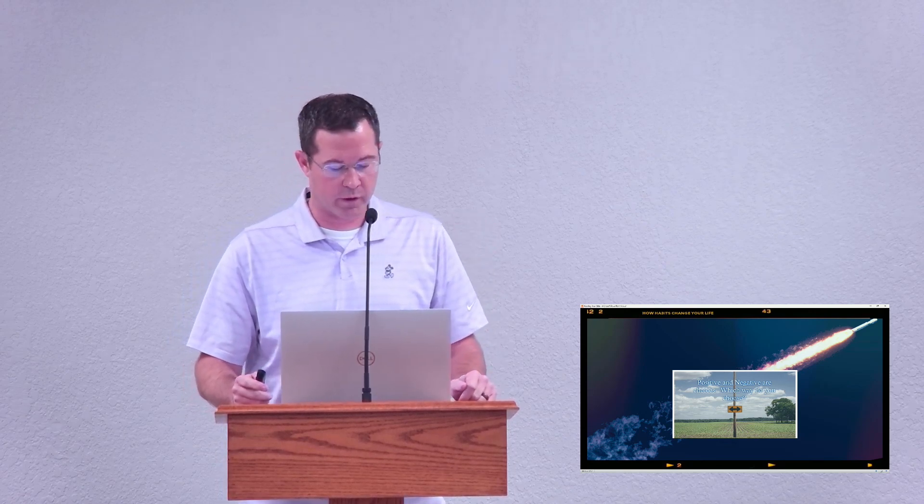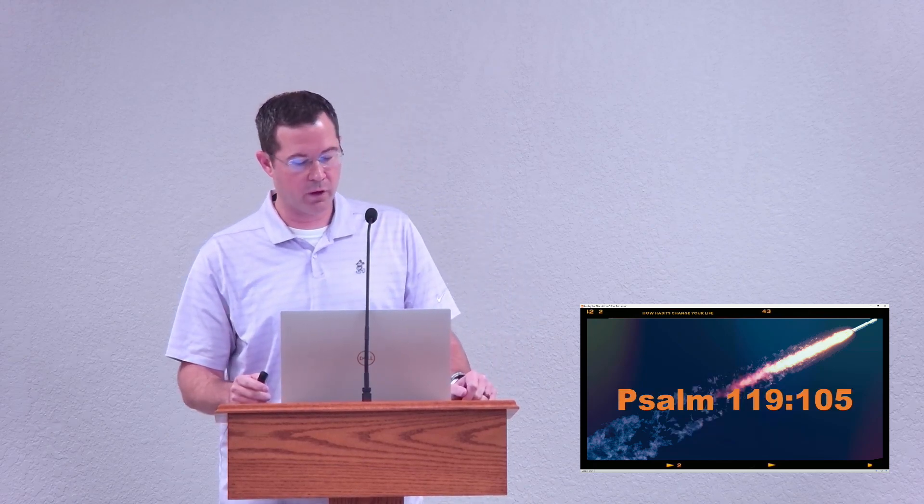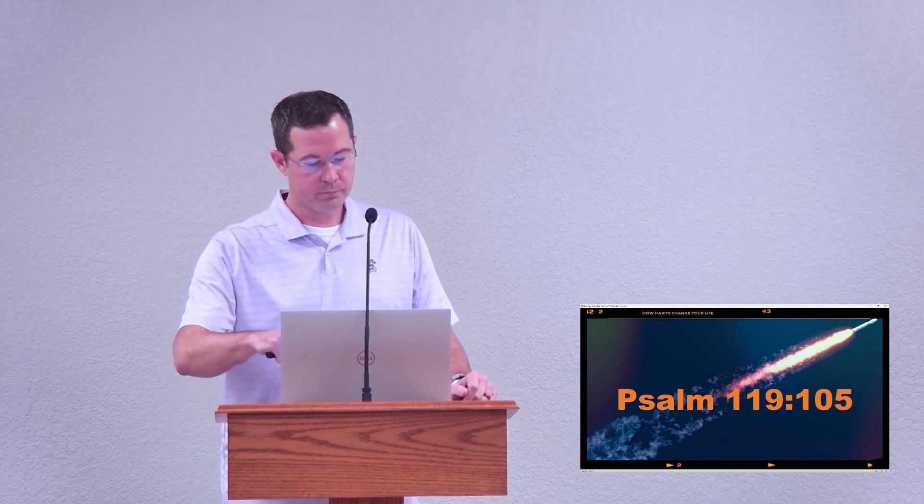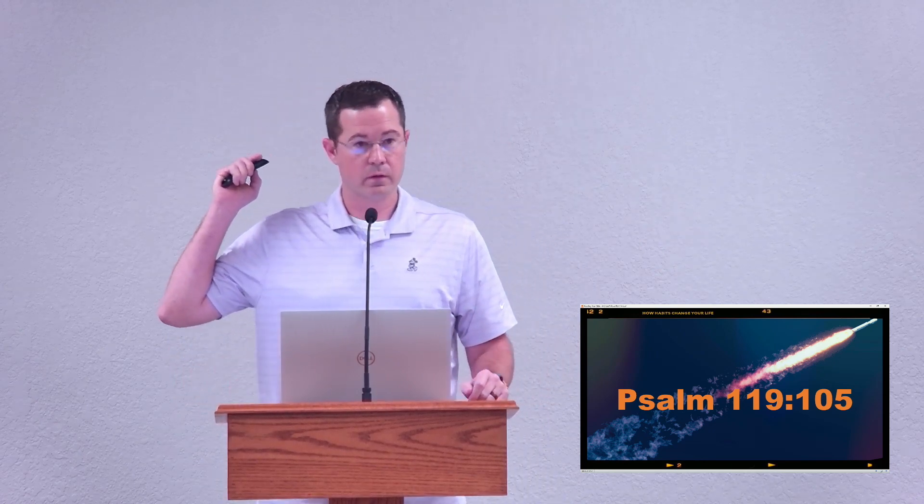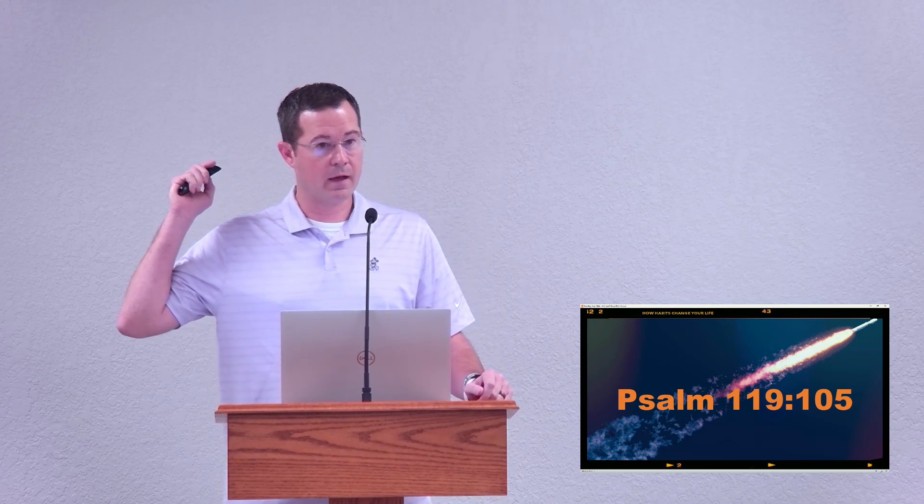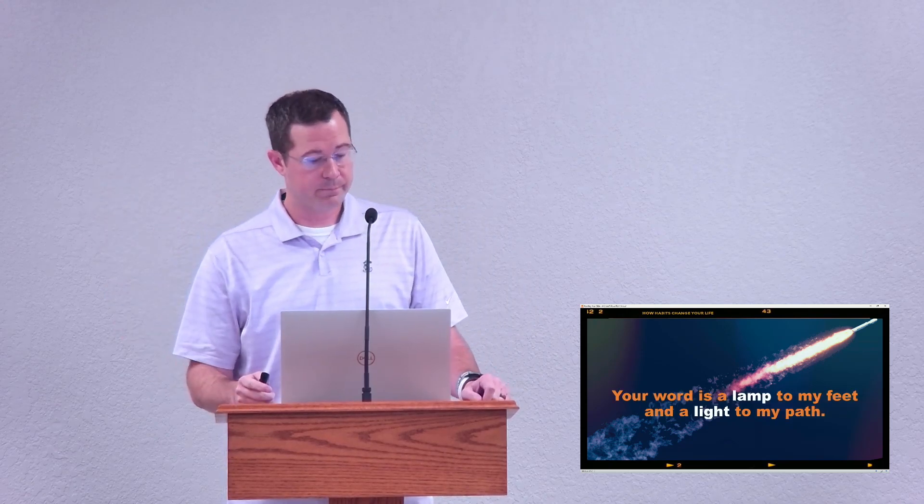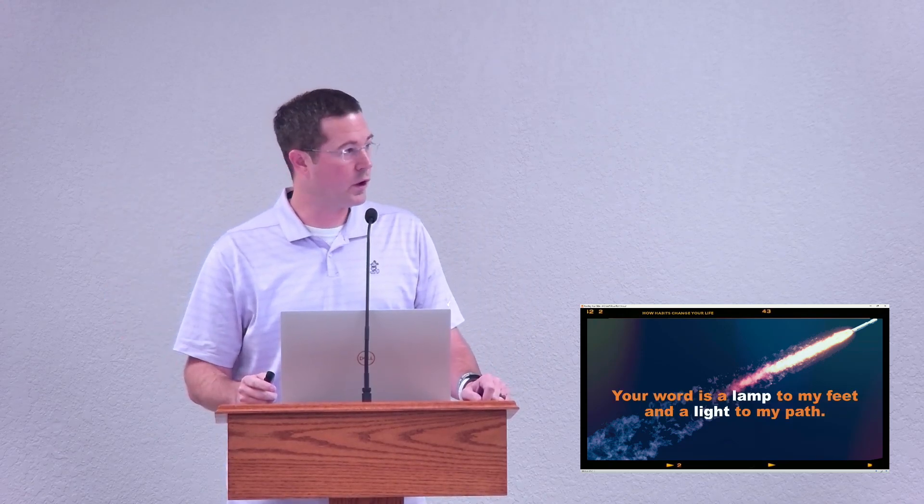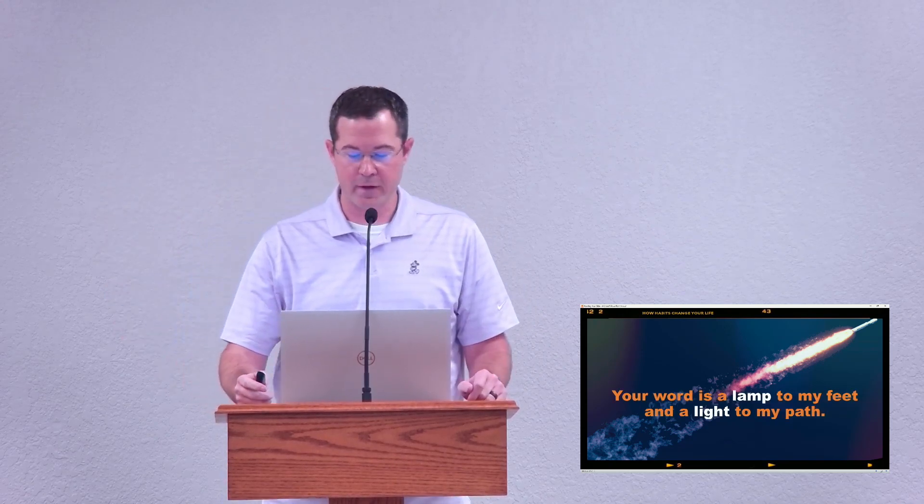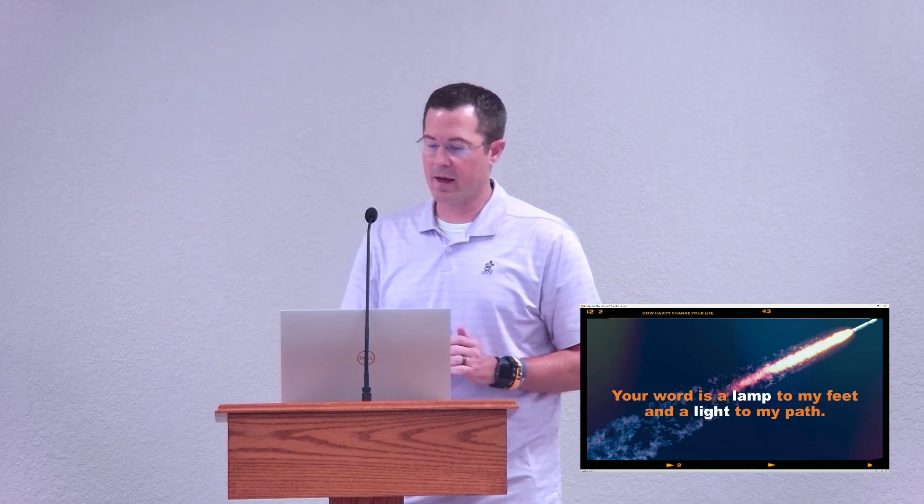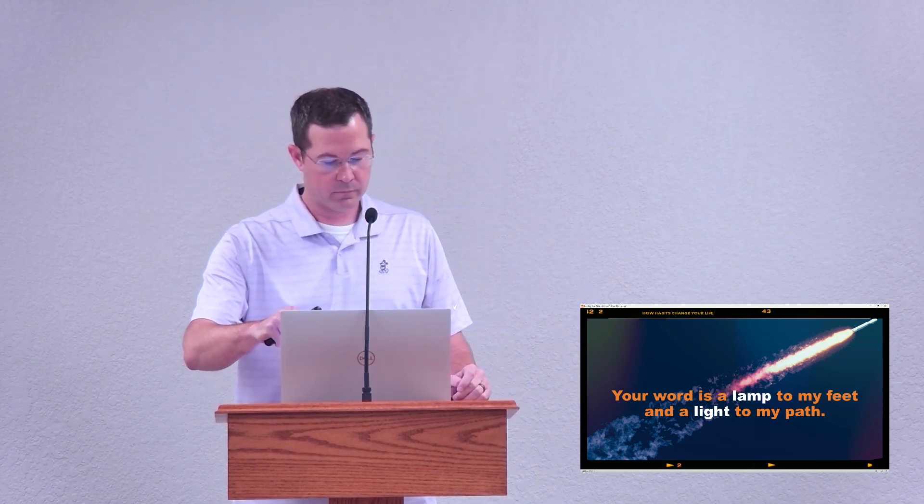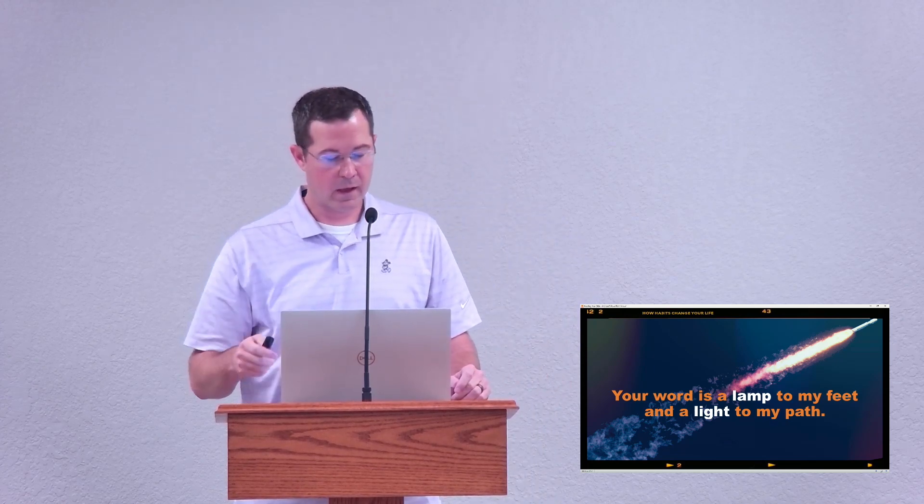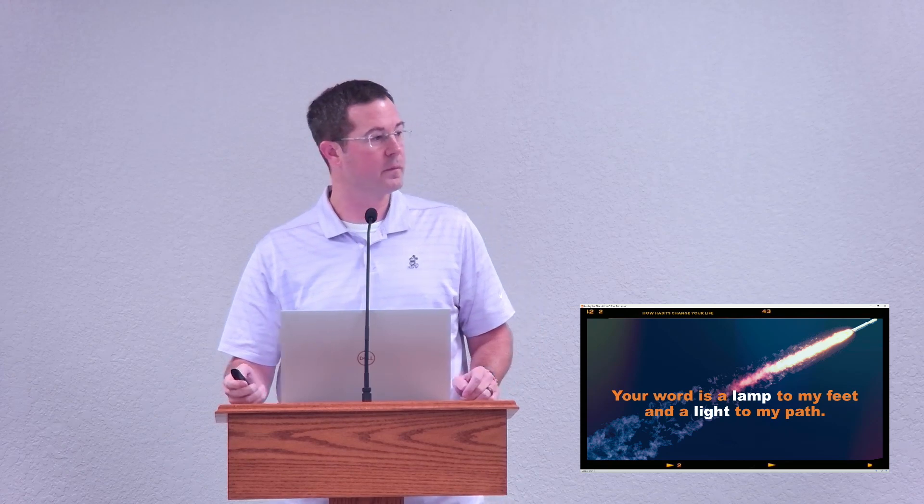Make no mistake about it, church, we do have a choice. I would encourage us to build positive momentum and break negative habits by listening and following the one who overcame the world. Tonight we're going to look at a very short verse that has huge implications. It's going to be on your screen. If you want to turn to it, turn to Psalm 119 verse 105. Your word is a lamp to my feet and a light to my path.